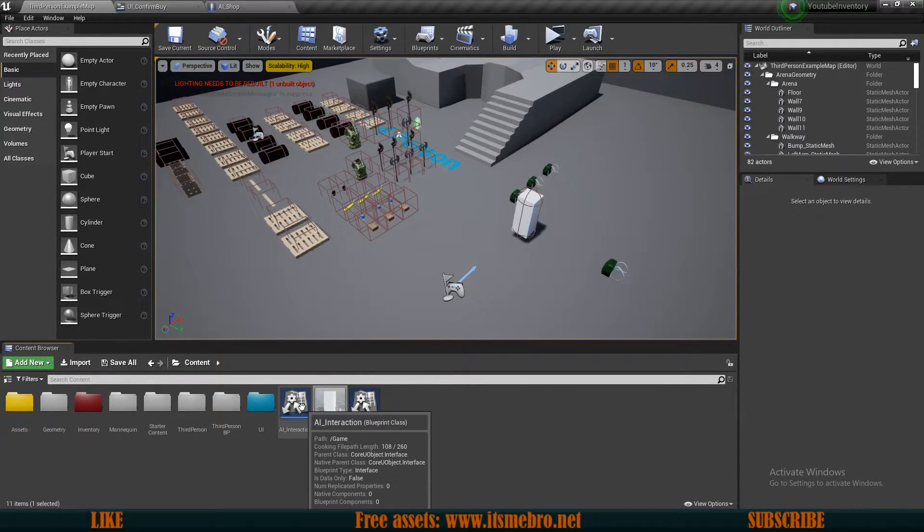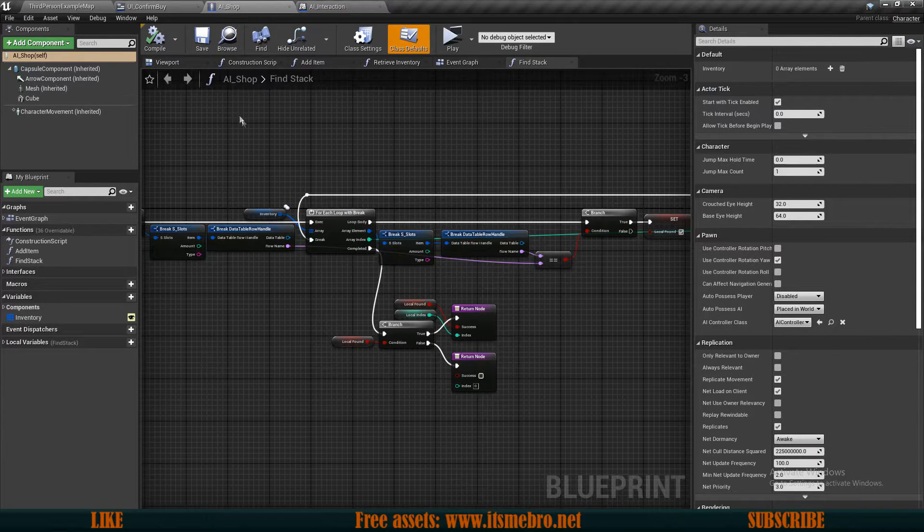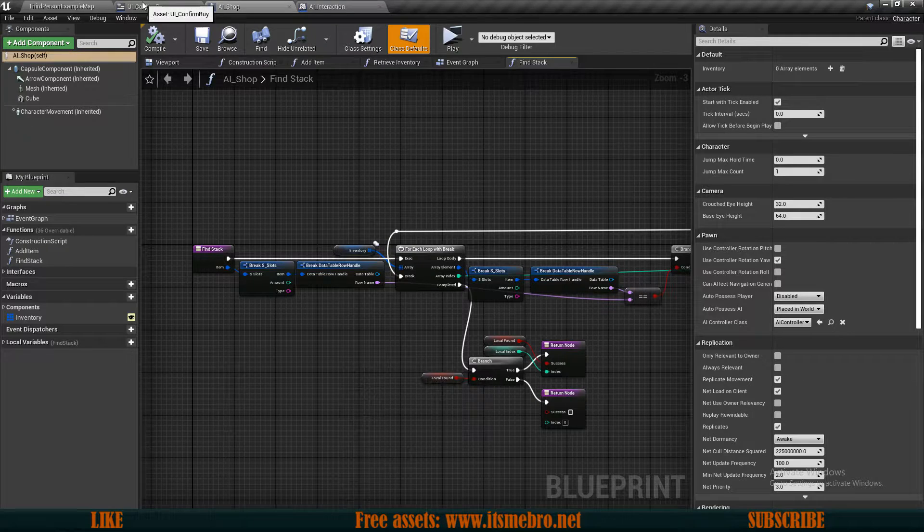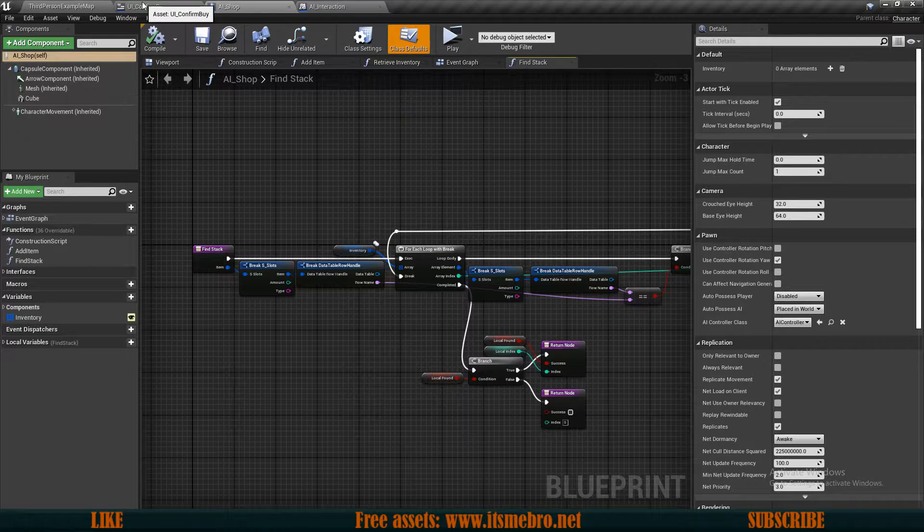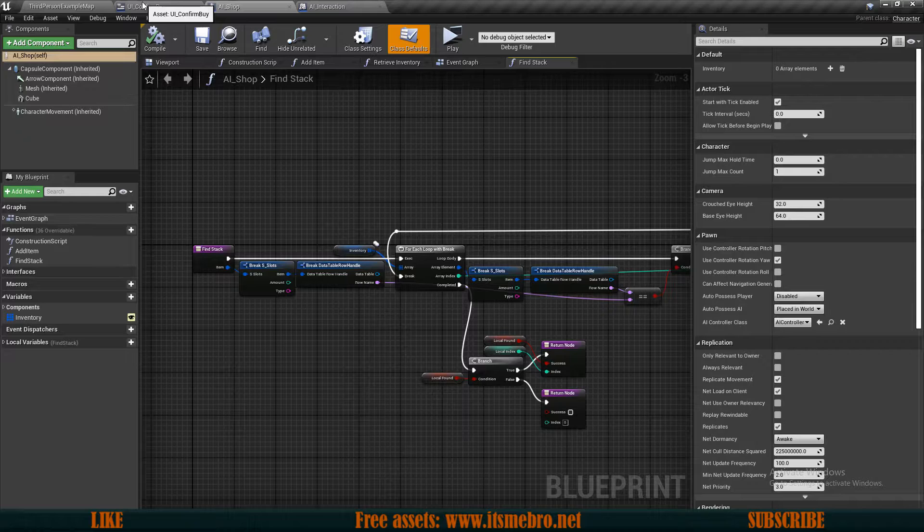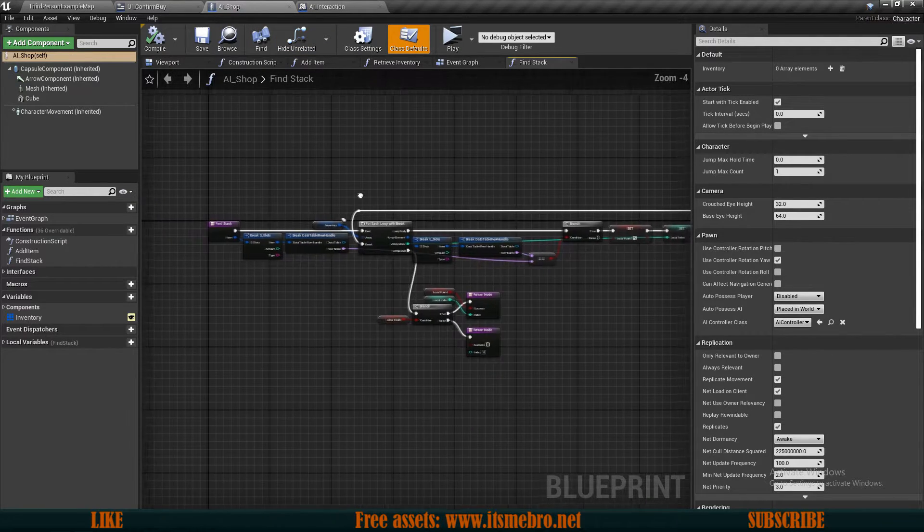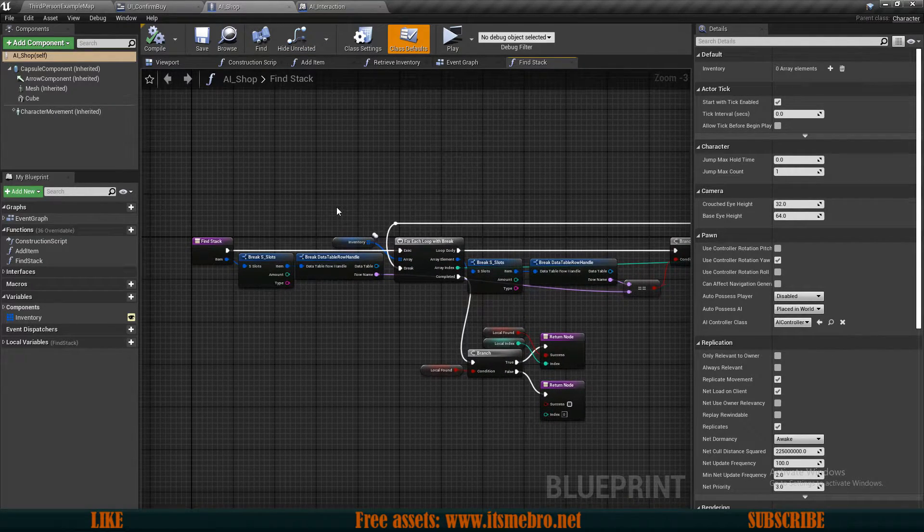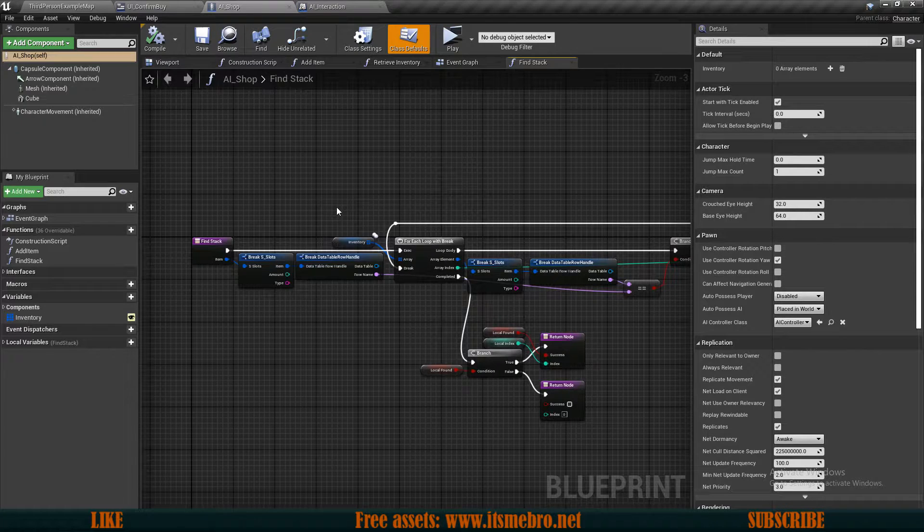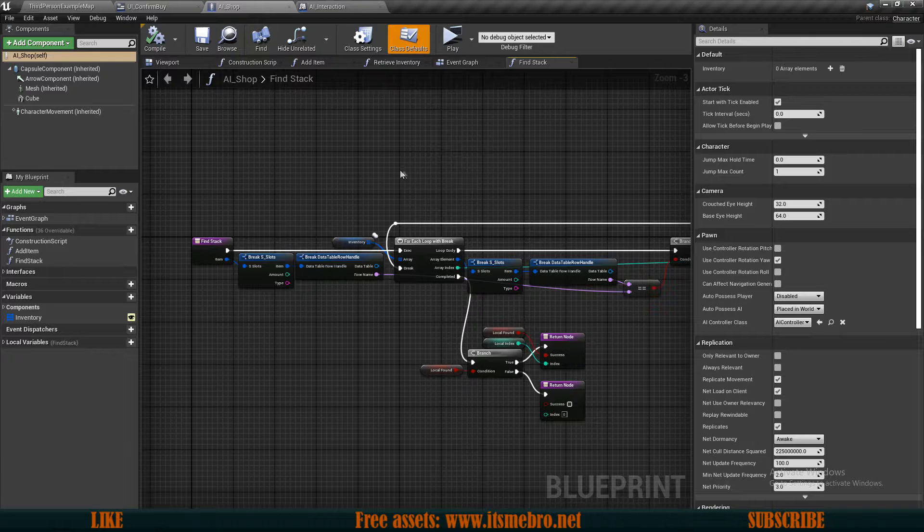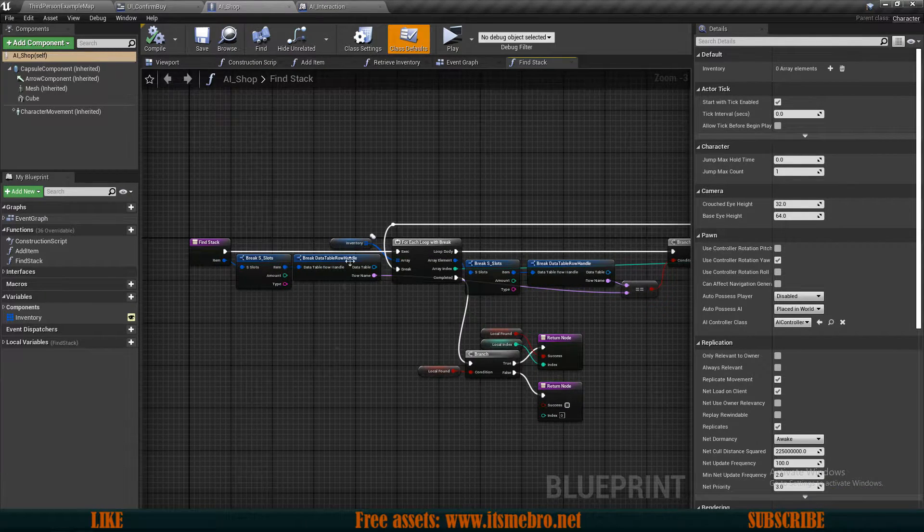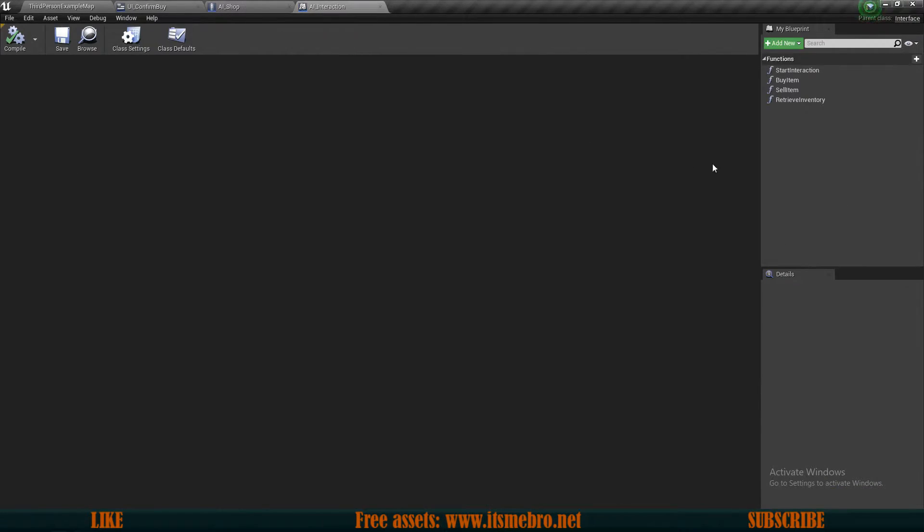And also we need our AI interactions interface which we have attached to our AI shop. First we need to check, before we can actually buy an item, we need to check if the item is still available. Since I am replicating my system through custom events which are ran on server, they are not returning any return values, so we need to do a separate function to check if the item is still available.